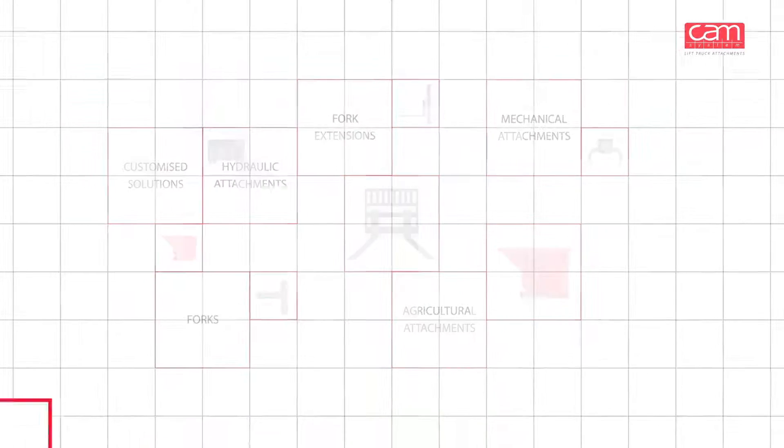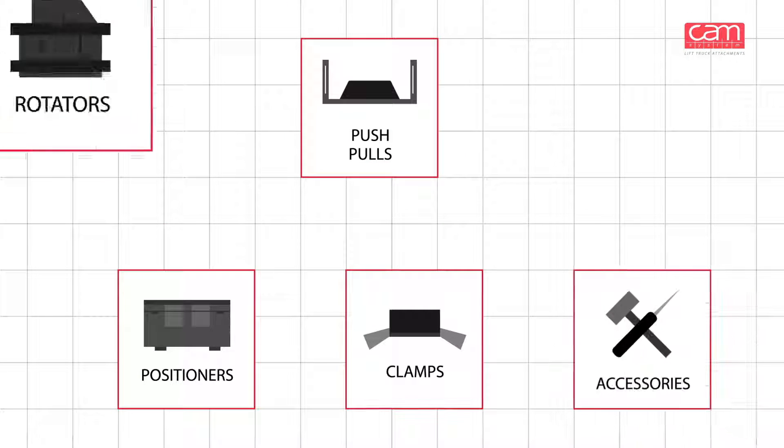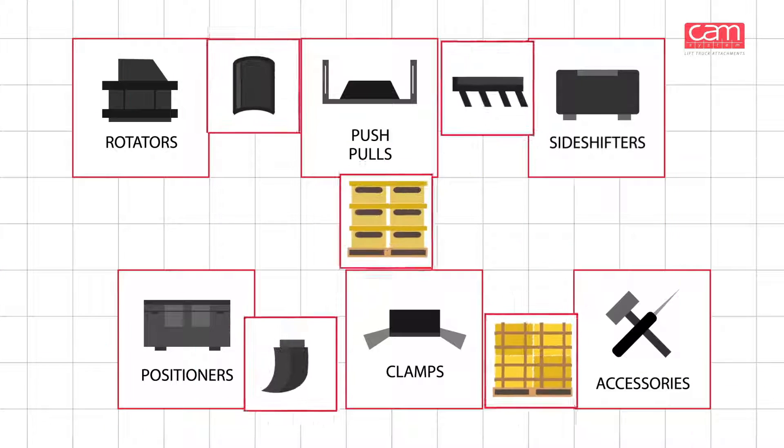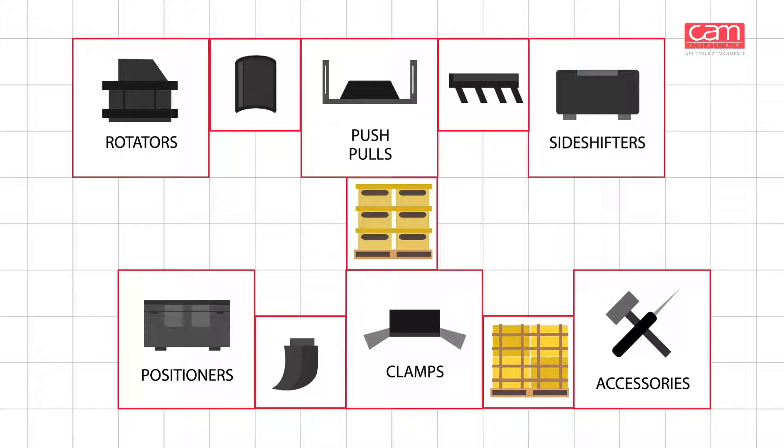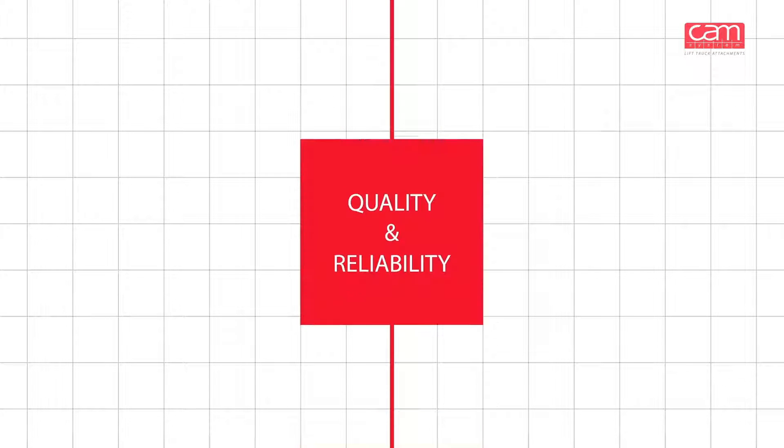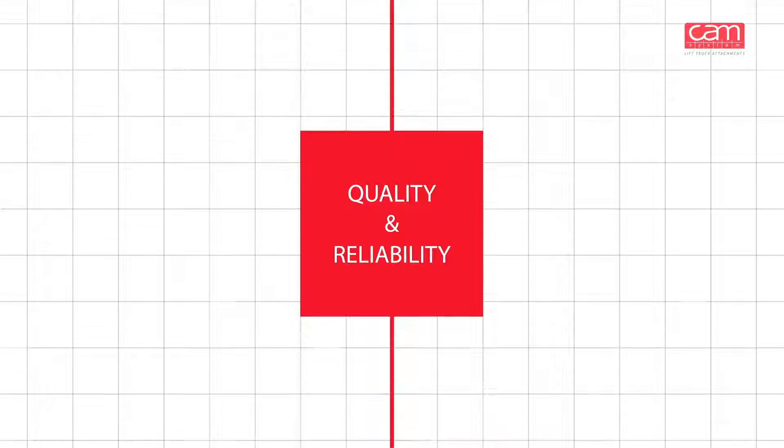CAM system offers a comprehensive variety of reliable and high quality products for all sectors in the market. Over the years our quality and reliability keeps improving.